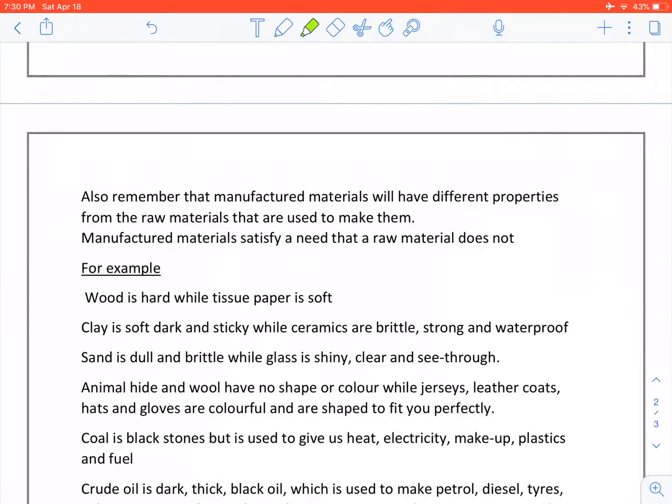Also remember that manufactured materials will have different properties from the raw materials that are used to make them.